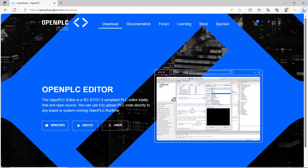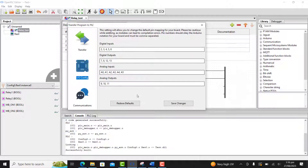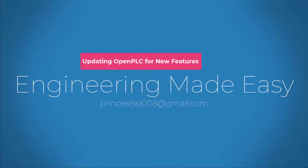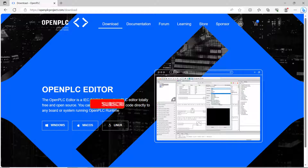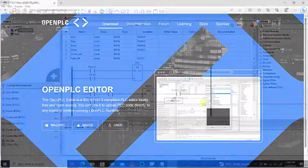Hi everyone, welcome back. In this lesson I will share with you how to update the Open PLC editor so that you have these new lovely features that the editor comes with. Let's get started. Kindly subscribe if you have not done that already and also press on the notification bell. This way you will always be notified whenever I upload new videos.